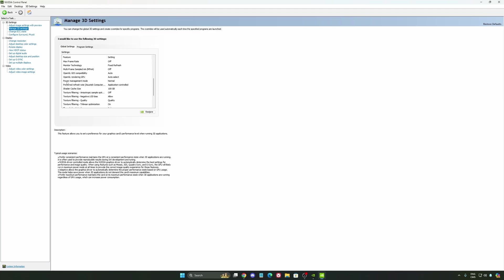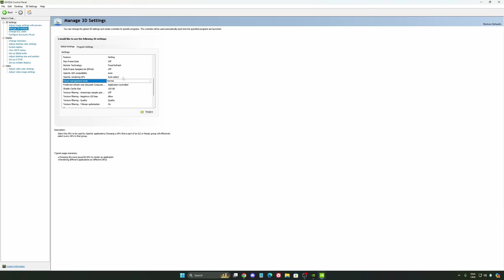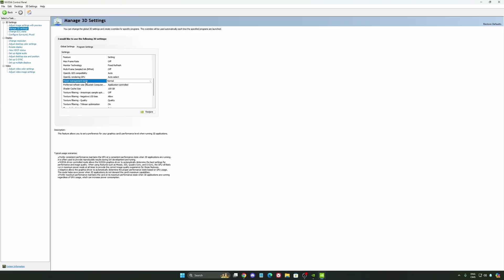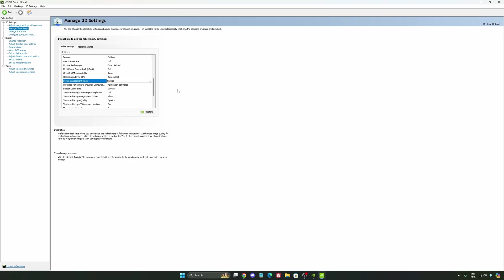Another thing that I recommend is your power management mode. This one, pretty much the same thing as the one from Windows. Make sure that you're using normal. Don't use the maximum performance. I'm getting also better boost clock, more FPS with it.